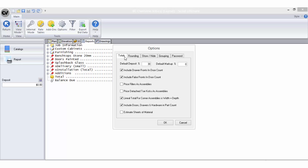Default deposit percentage allows you to set the percentage of deposit you require your customers to pay for the job. Default markup percentage allows you to set the default markup percentage for your jobs. Include draw fronts in door counts comes into play if you are using the per door bid method and should be selected if you want draw fronts to be treated as doors.